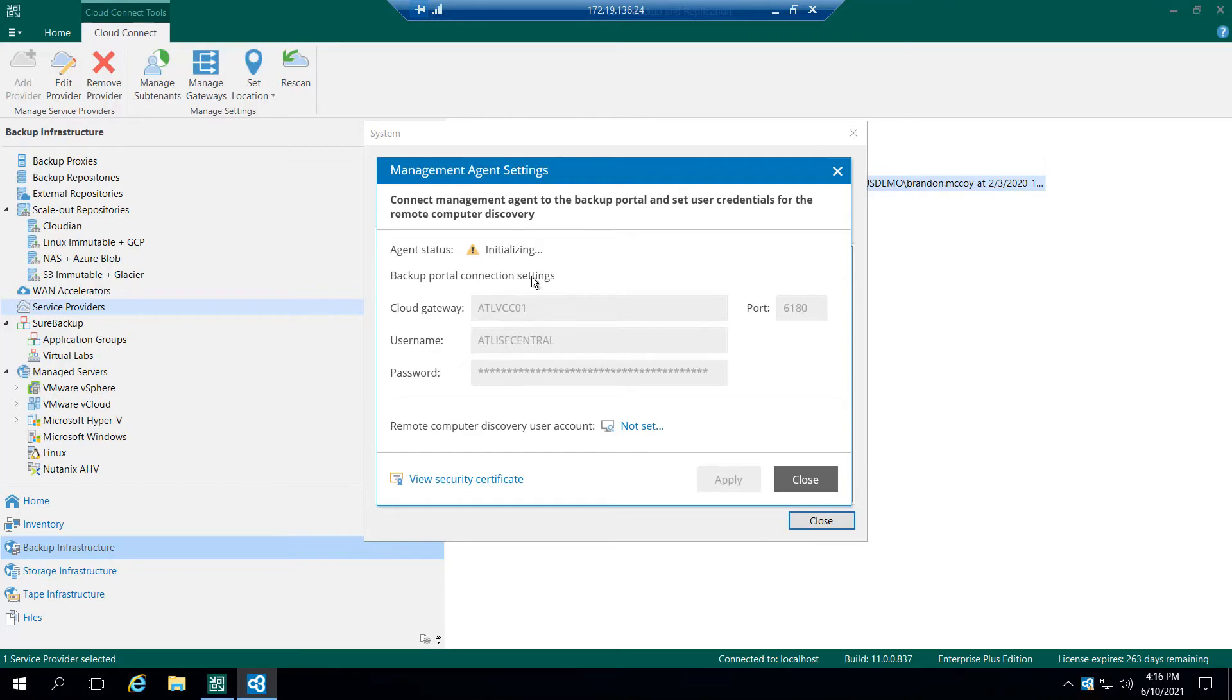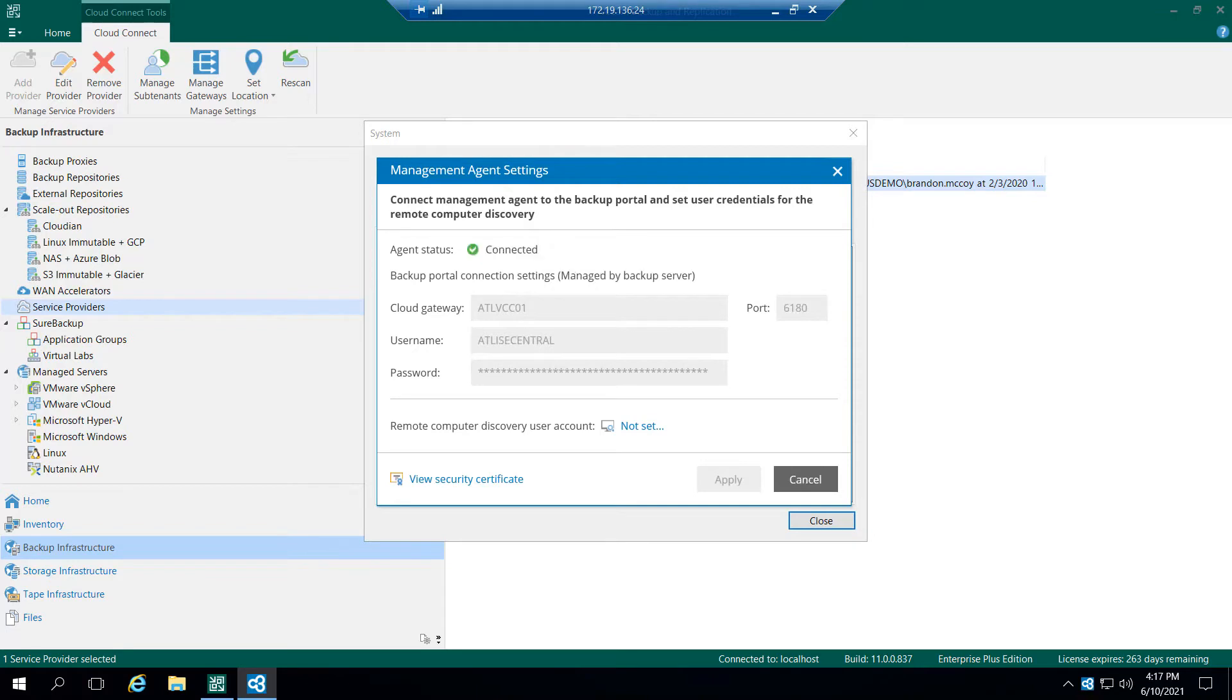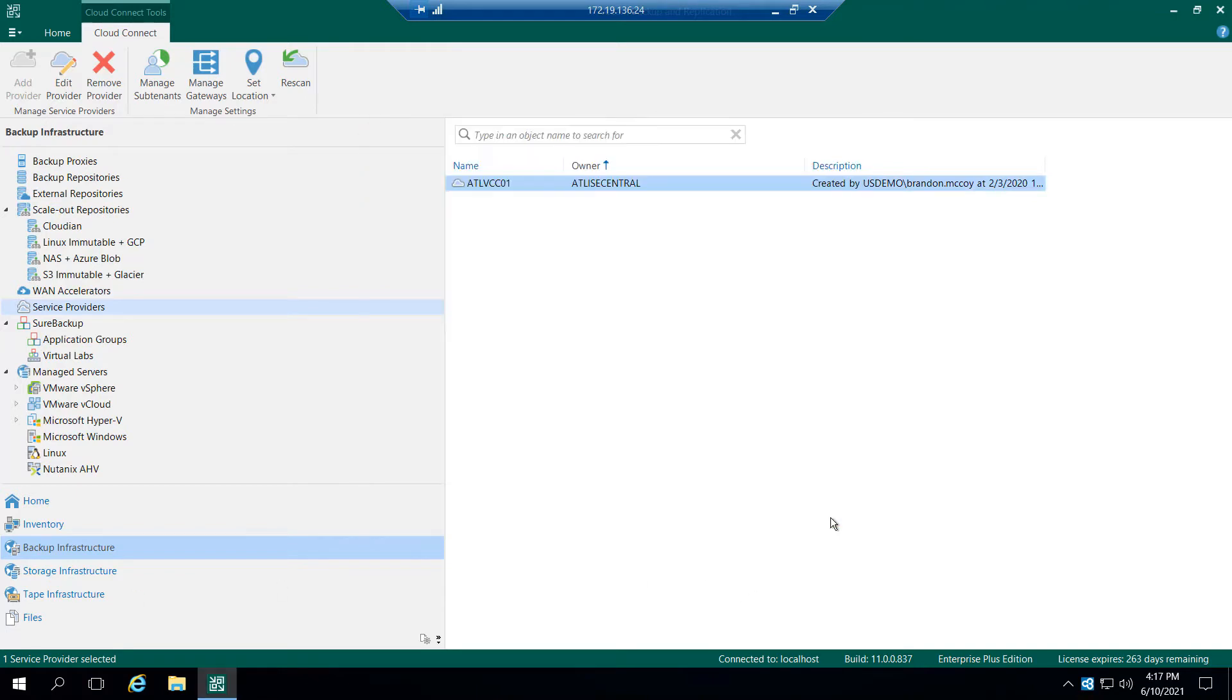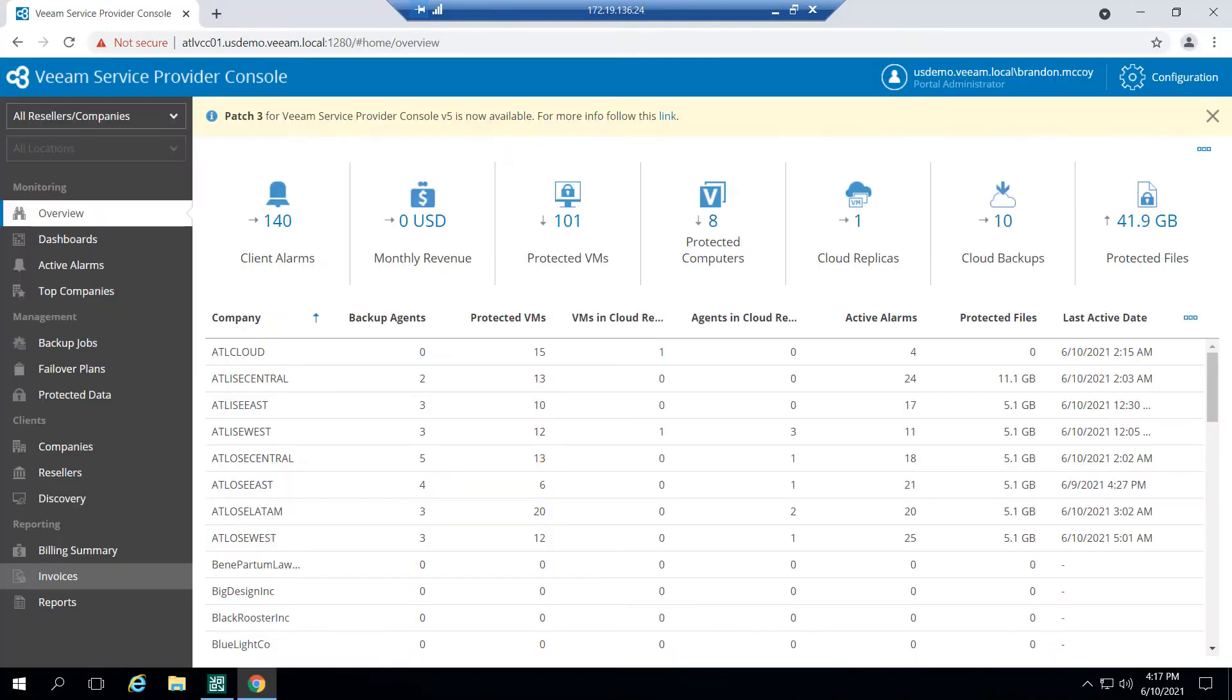Once I get a green checkbox, I know that not only is my Veeam server connected to my Cloud Connect, but it is also connected to the service provider console where I can begin those management operations. Okay, looks like we've got a green check here. So we'll go ahead and close all this out, and we're going to head right on over to the Veeam service provider console.